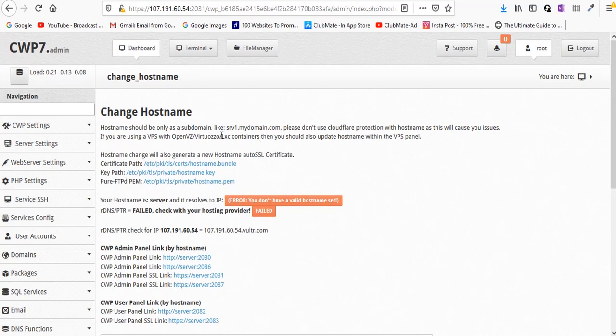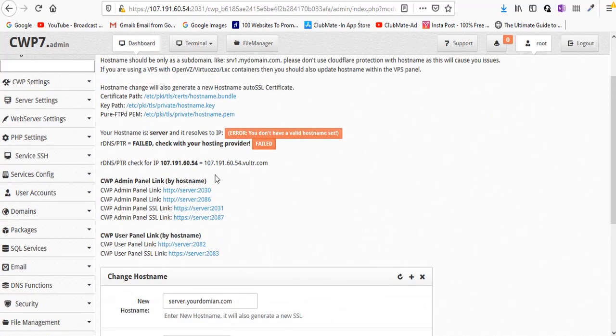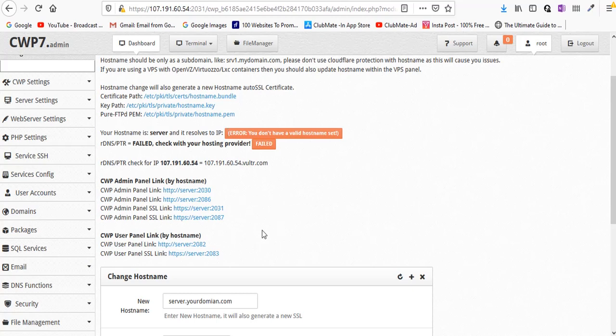Now I guess we are done here. I want to clarify one more thing - you're seeing four links to your admin panel. Two of them are non-SSL category which means they are used in unsecure environment without SSL, and these two are used with SSL.